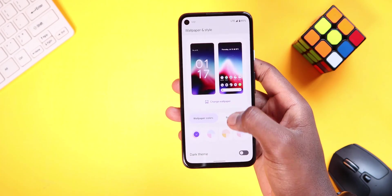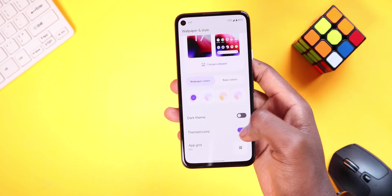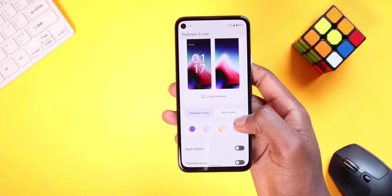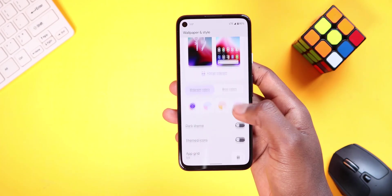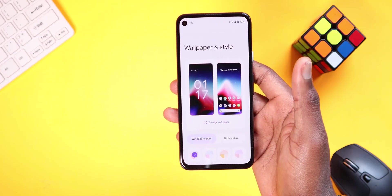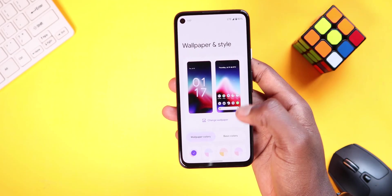Starting with the themed icons, when you toggle this option on, all the Google Apps icons as of now adapt to the color theme you choose, which is neat in my opinion.